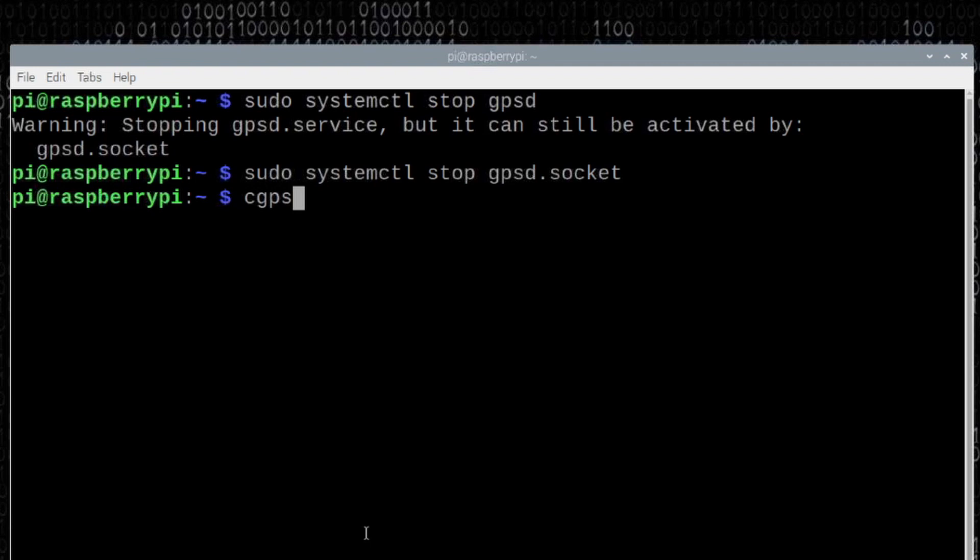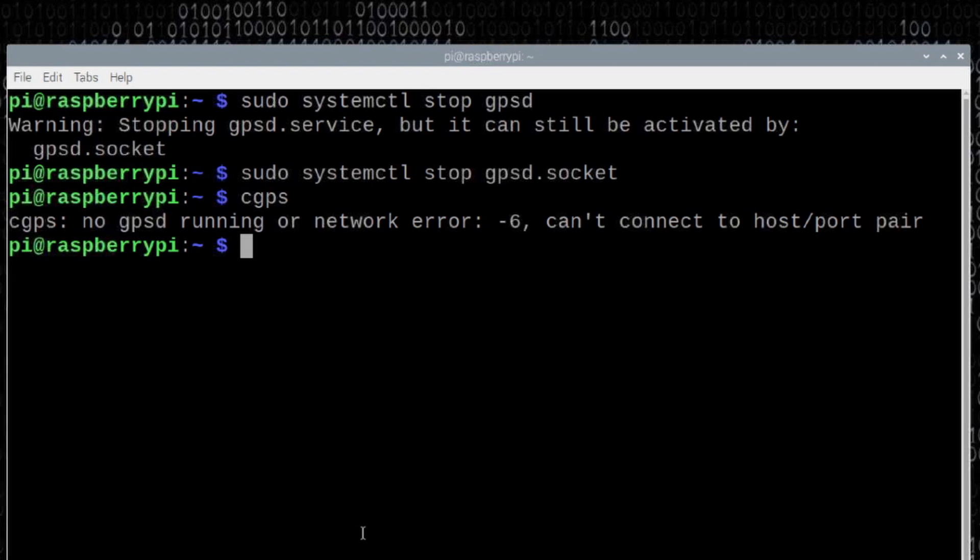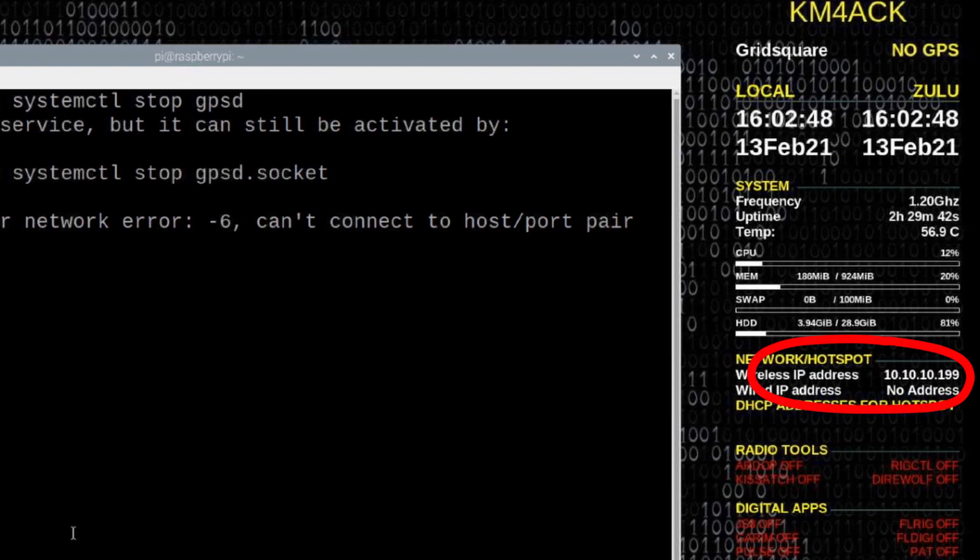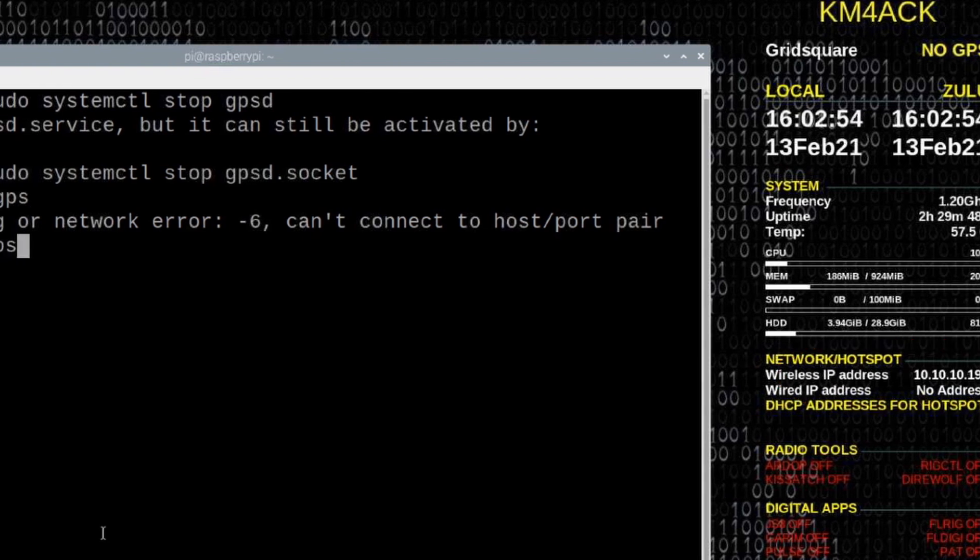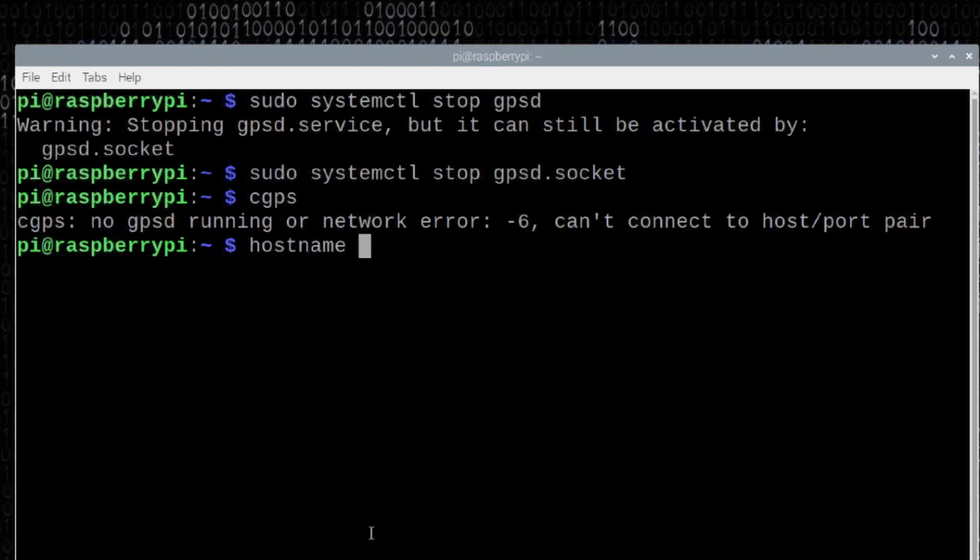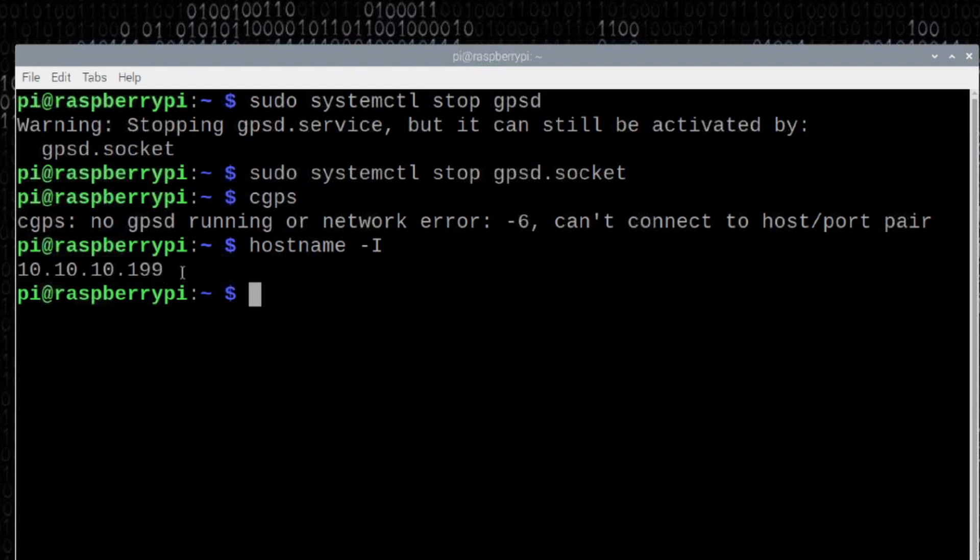That takes care of stopping everything that was running in the background concerning the GPS. If we try to run that cgps command again, we're going to get an error that it has nothing to connect to. Now what we want to do is we want to establish the connection between our Raspberry Pi and our phone. We do need to know the Raspberry Pi's IP address. There's a couple of different ways to get this information. You can get it off of your desktop if you're running Konki. It gives you the IP address right there on the desktop. If you're not running that, you can also run hostname space hyphen capital I. That's going to go ahead and give me my IP address that I am currently on.